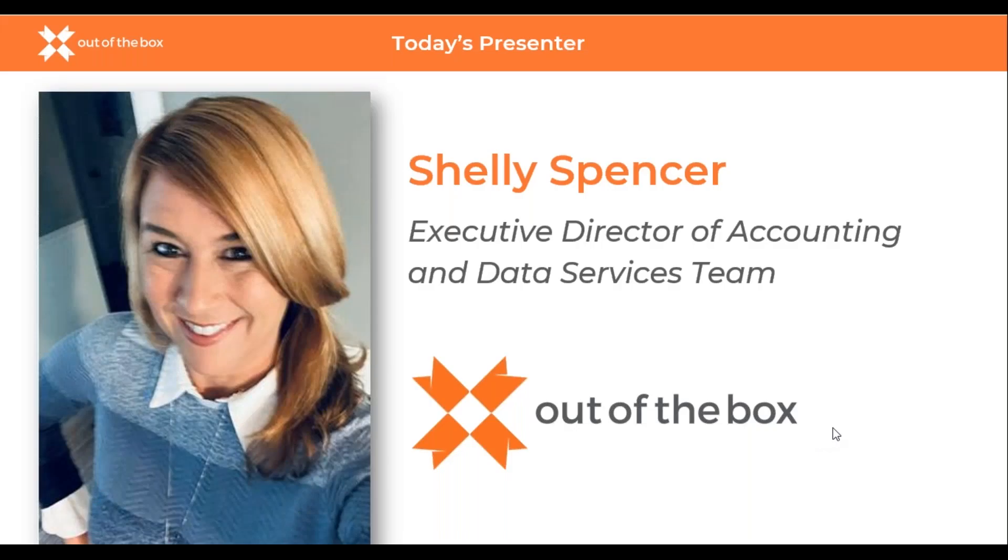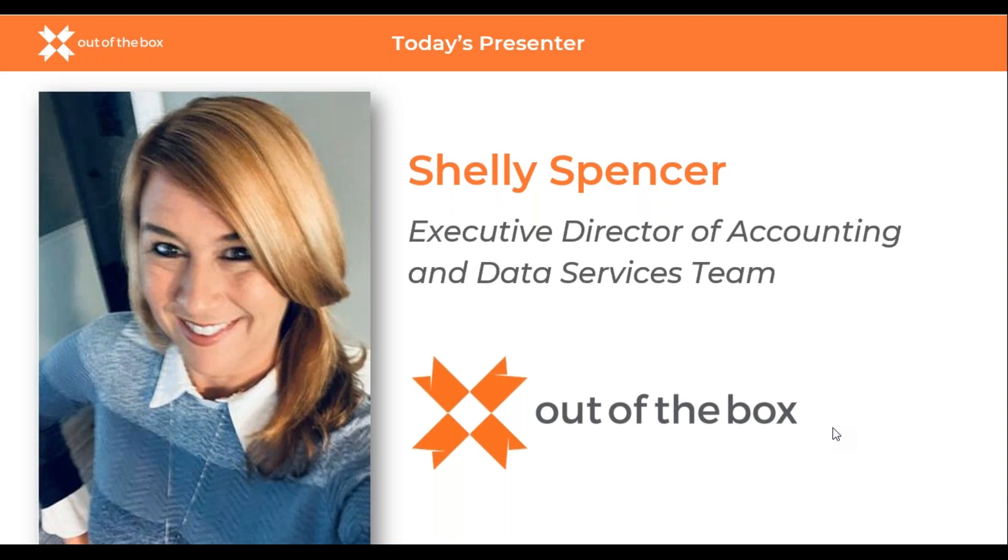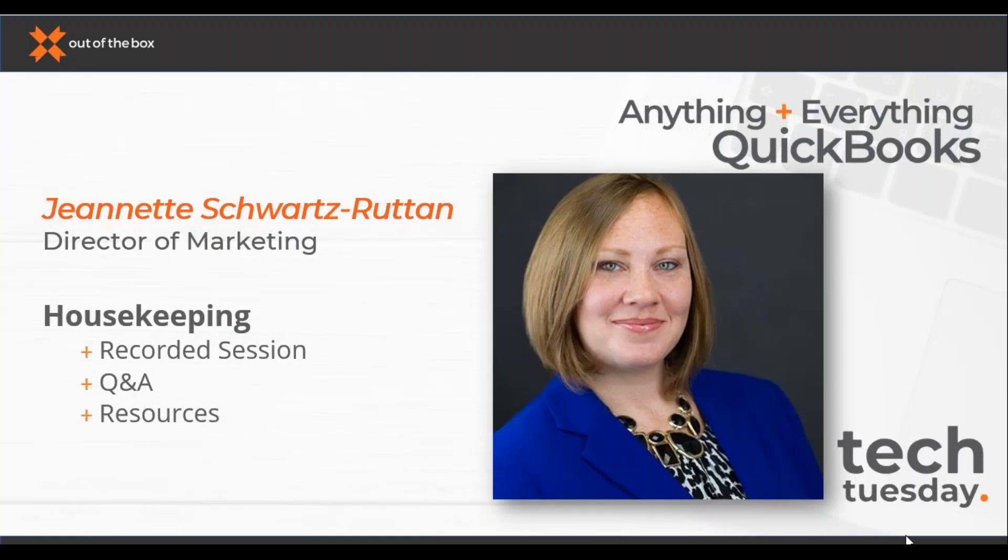Today we welcome Shelley Spencer as our presenter. Shelley joined Out of the Box in 2022 as Executive Director of Accounting and Data Services. With more than 15 years of accounting experience under her belt, Shelley is a seasoned QuickBooks Pro advisor and consultant with a background in strategic planning. As for me, my name is Jeanette Schwartz-Rattan, Director of Marketing here at Out of the Box, and I will be your moderator for the day.